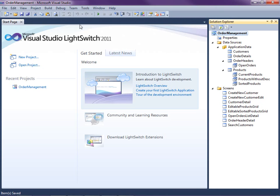I already have an application open that we've been building in this video series. It's a simple order management system that allows us to work with customers and their orders. Notice that we have some screens defined here already.